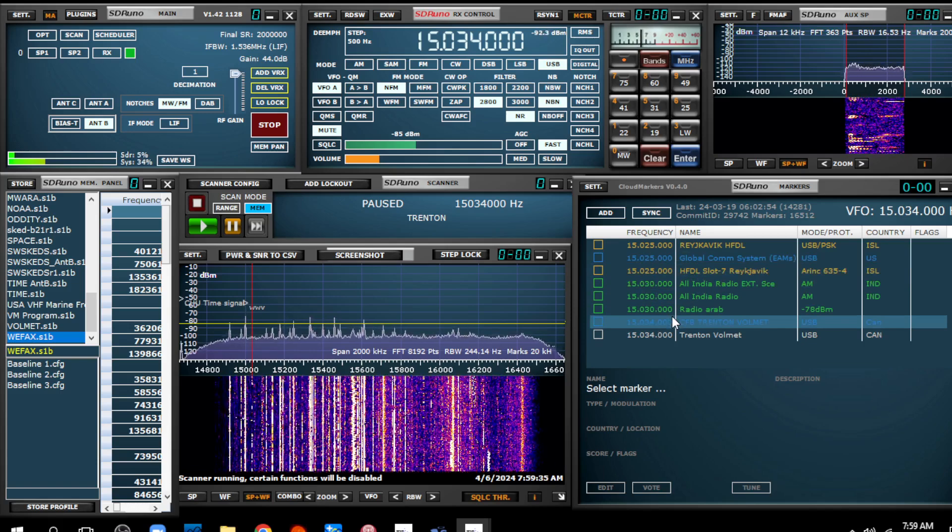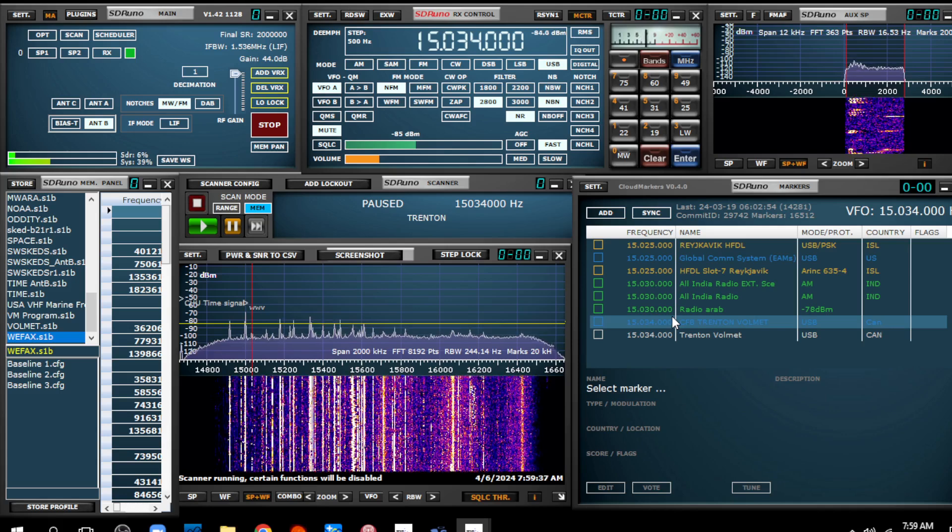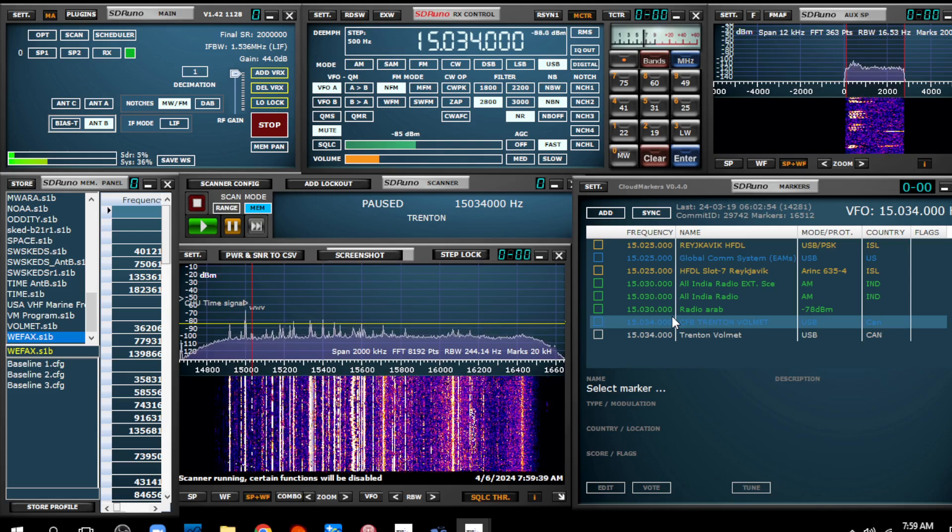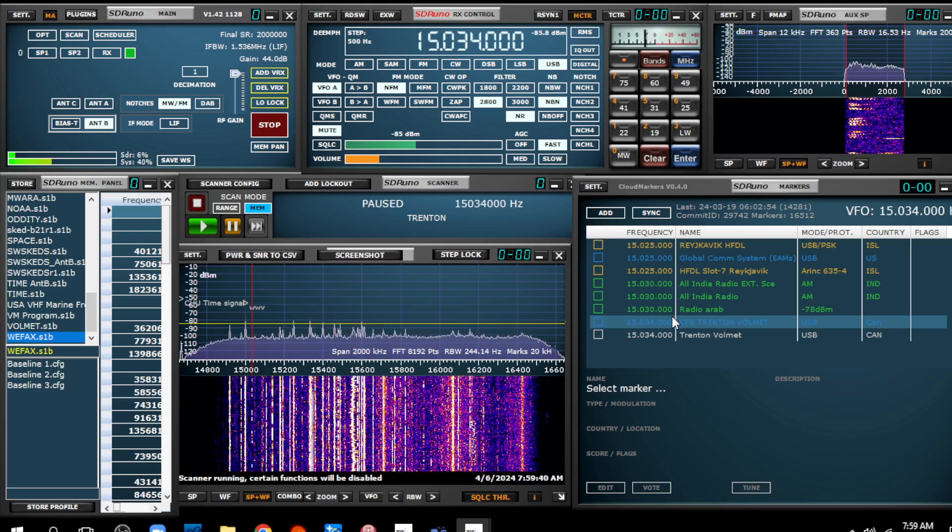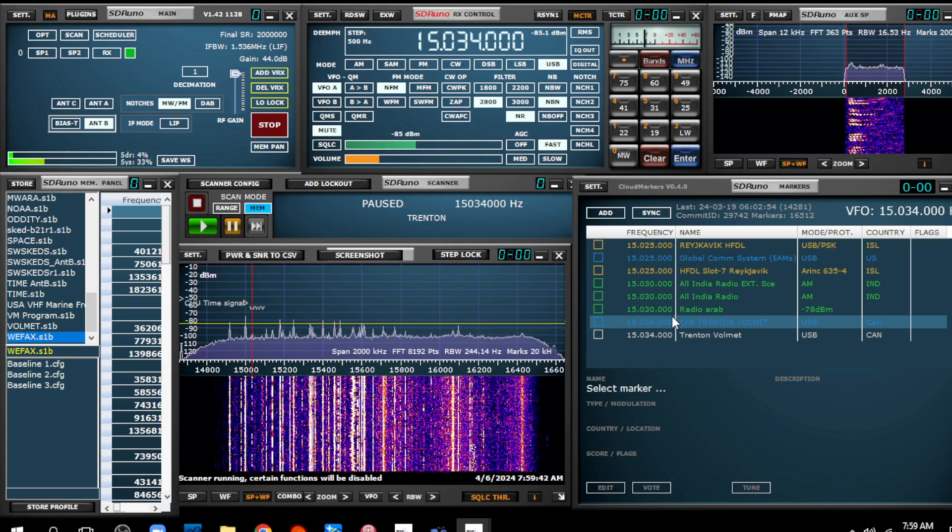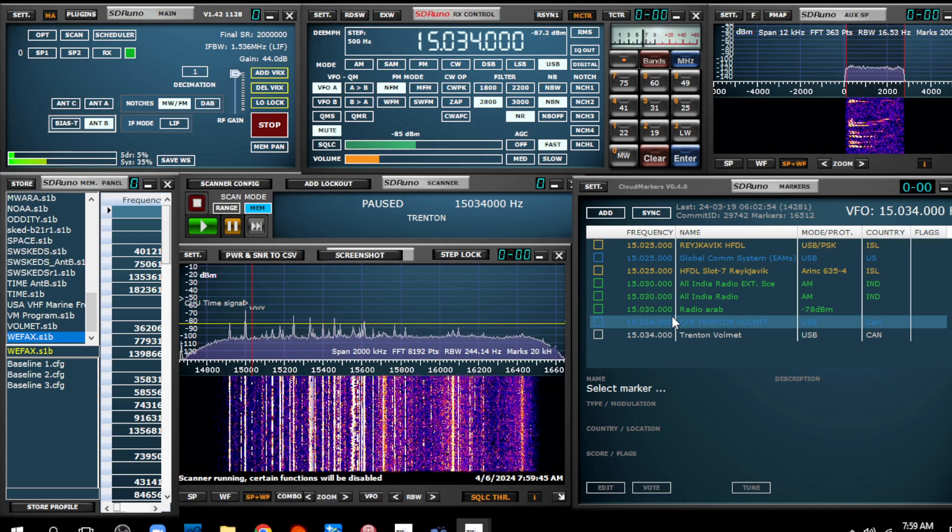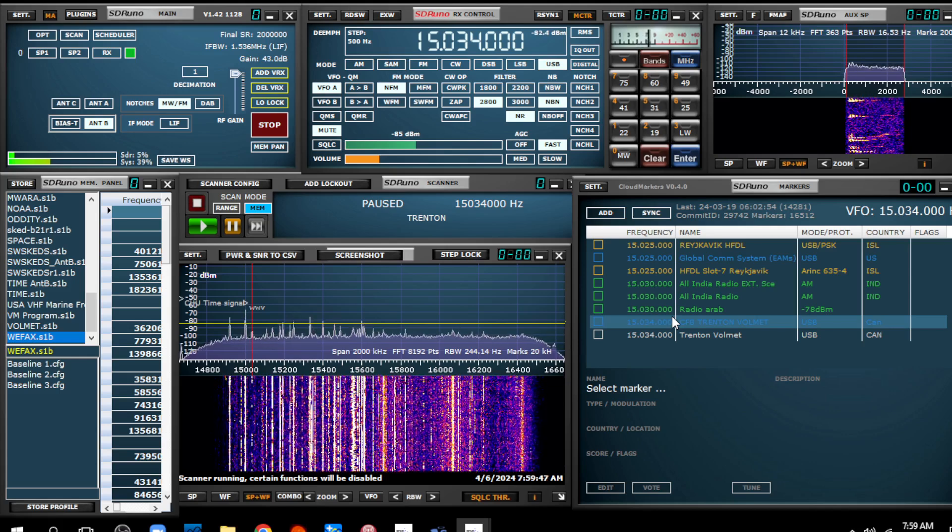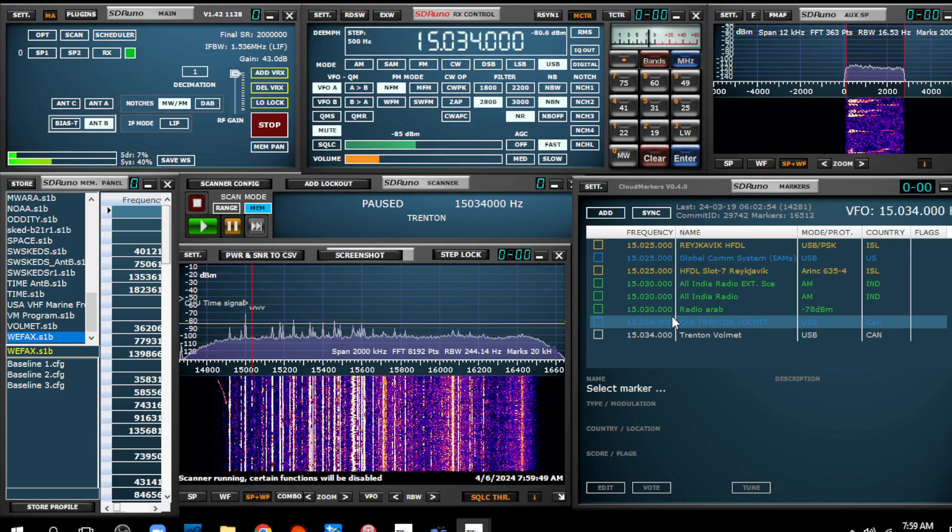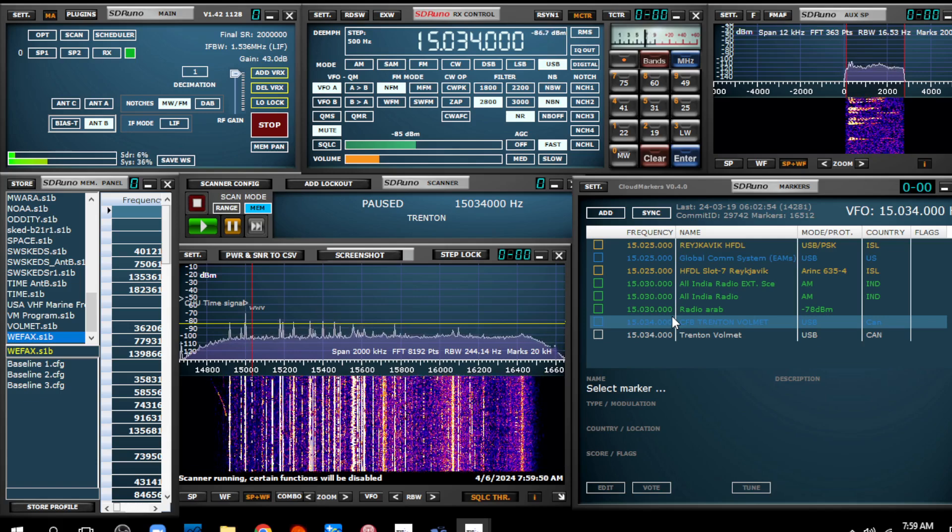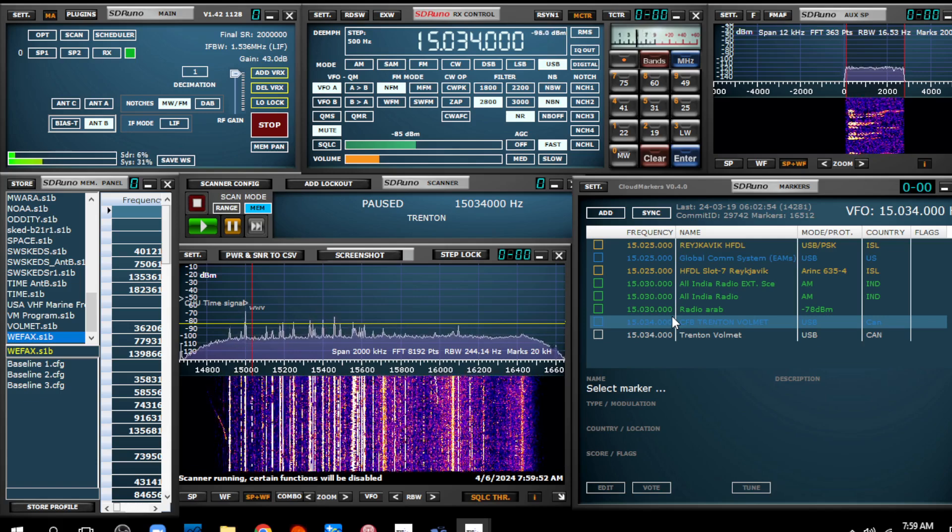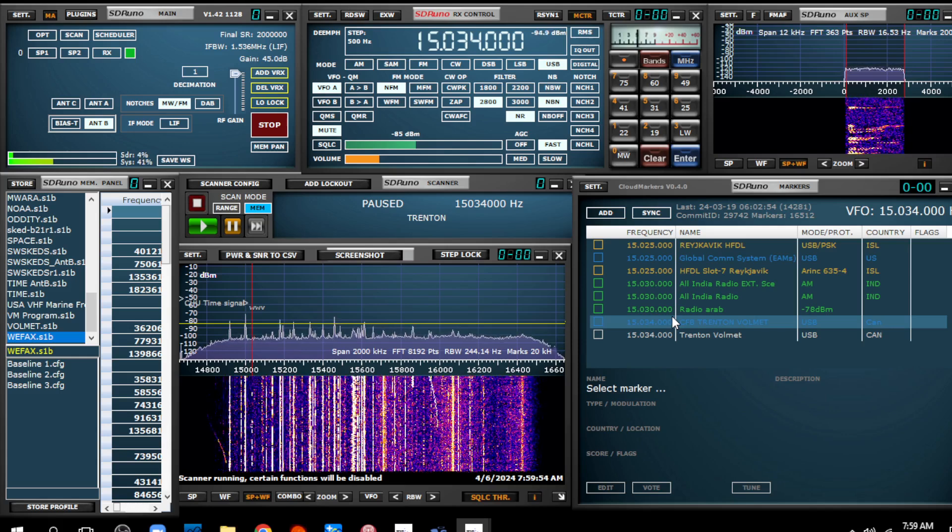Number one, I wish there was an option that you could have it only display the possible stations that are on the exact frequency that you're on.